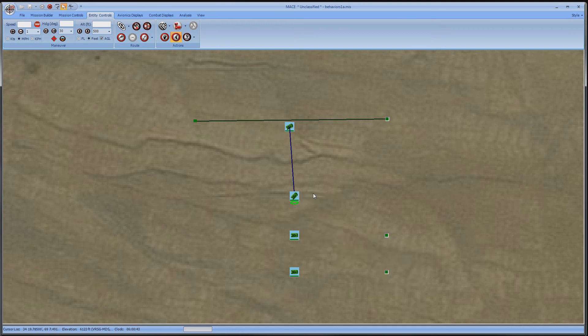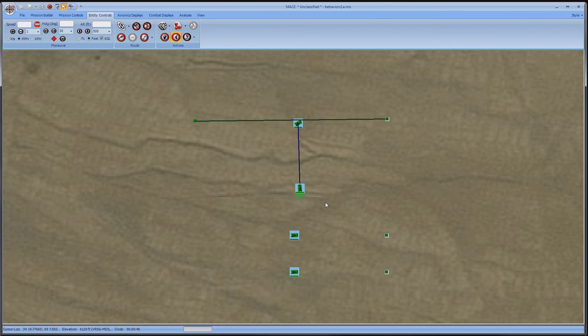The cursor will turn into pulsing crosshairs. Select the first striker. You will now see a blue line extending between the two and the striker will try to get itself into formation as the lead moves around.